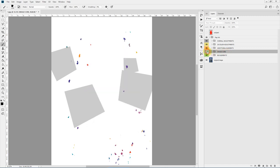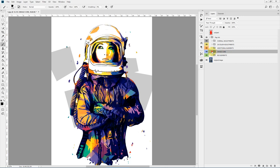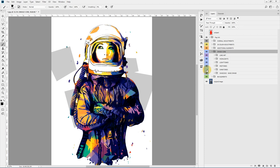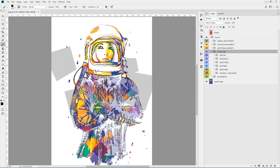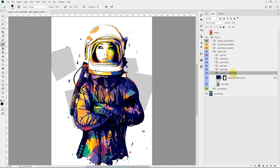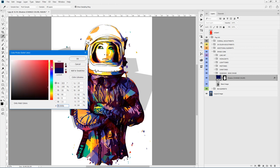Here is the Image Core, which is divided into different parts: lineart, highlights, light tones, mid tones, dark tones, shadows, and base image. Let's see what's inside the Shadows — here we have the shadow color. You can double-click to change the shadow color, and you can see it affecting the shadow layer.